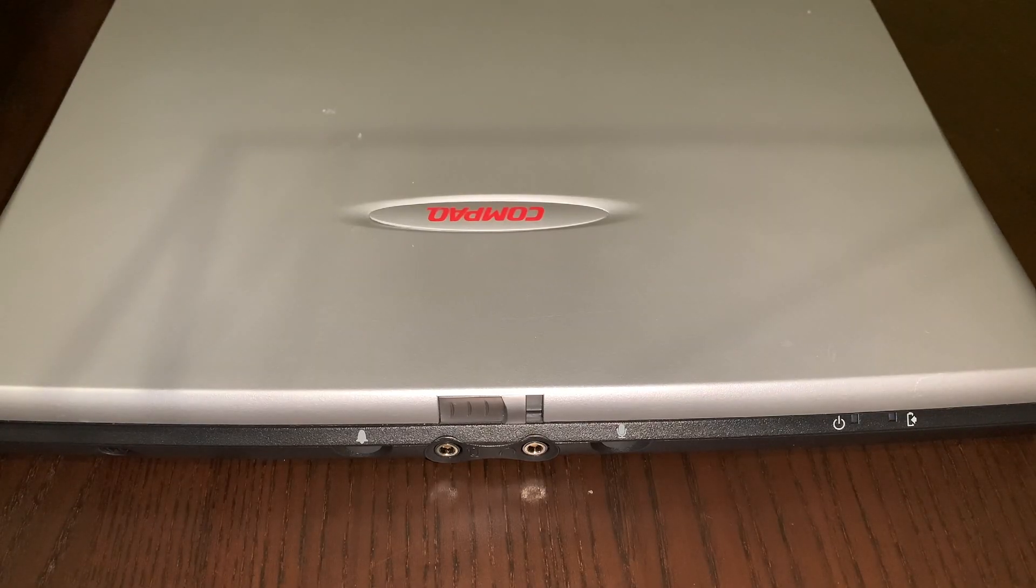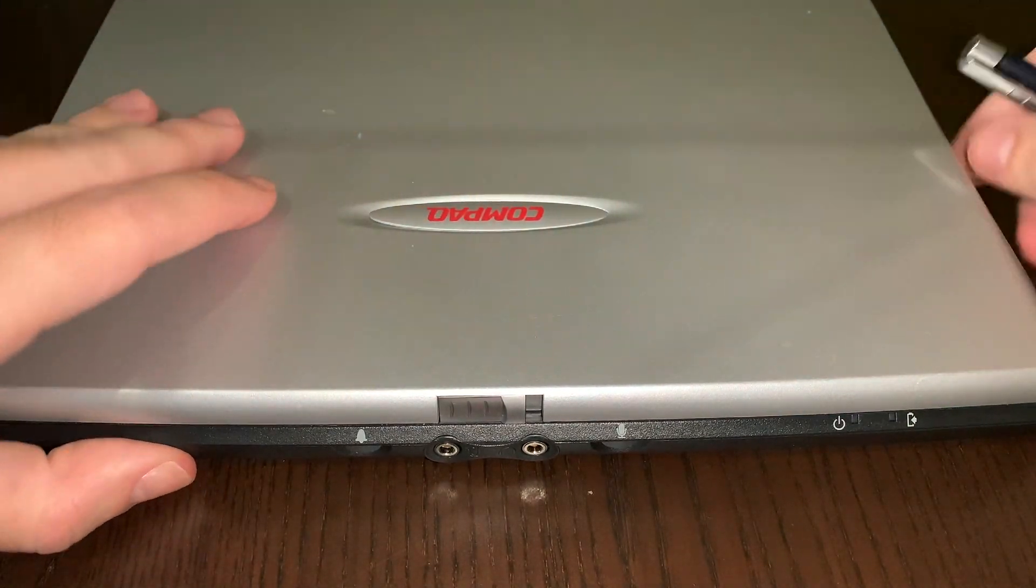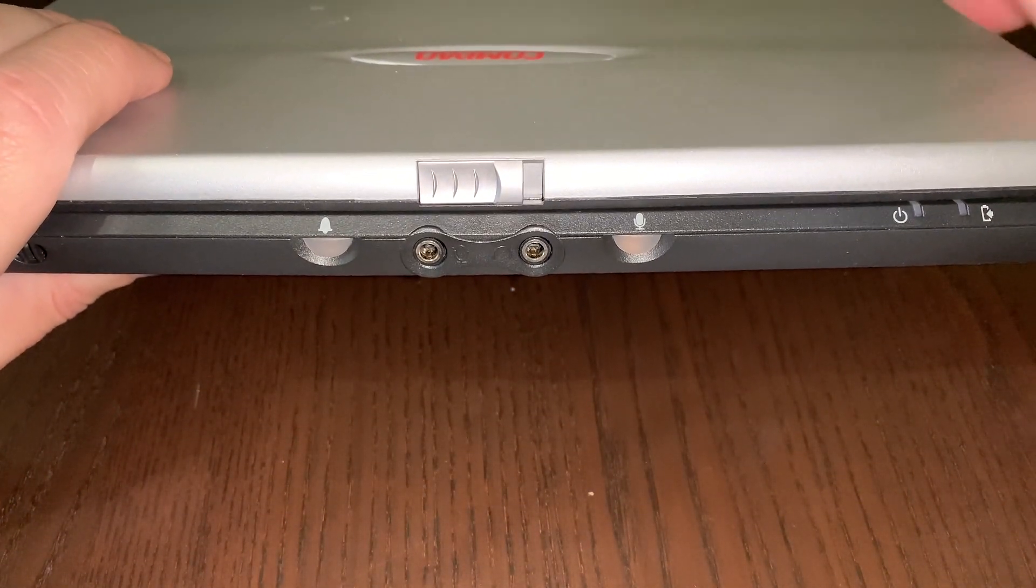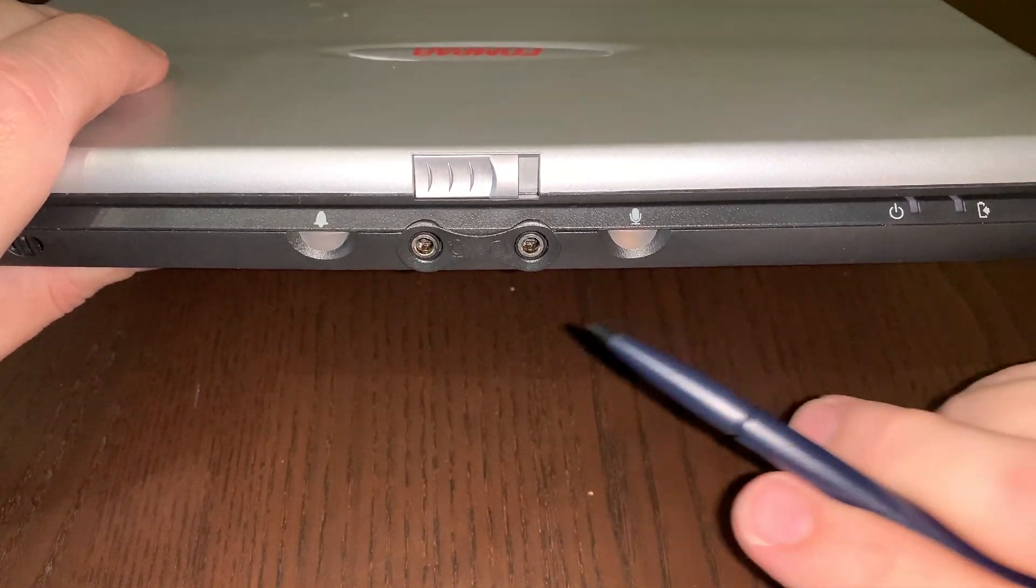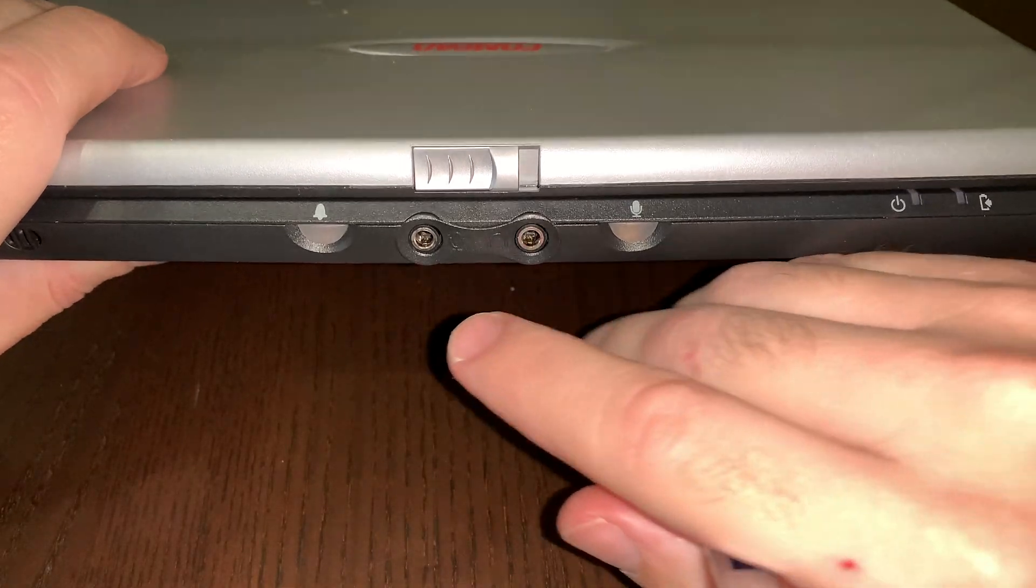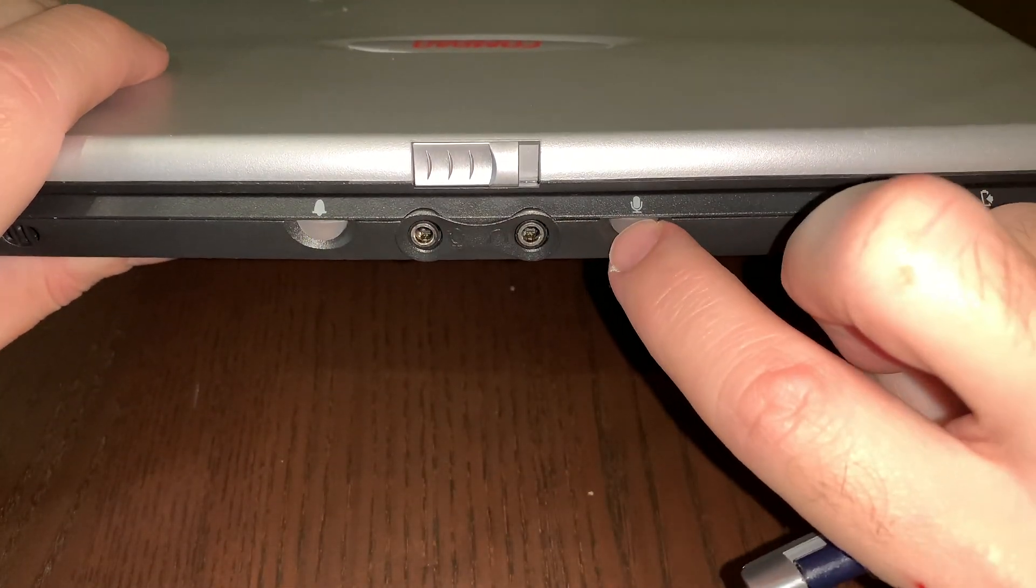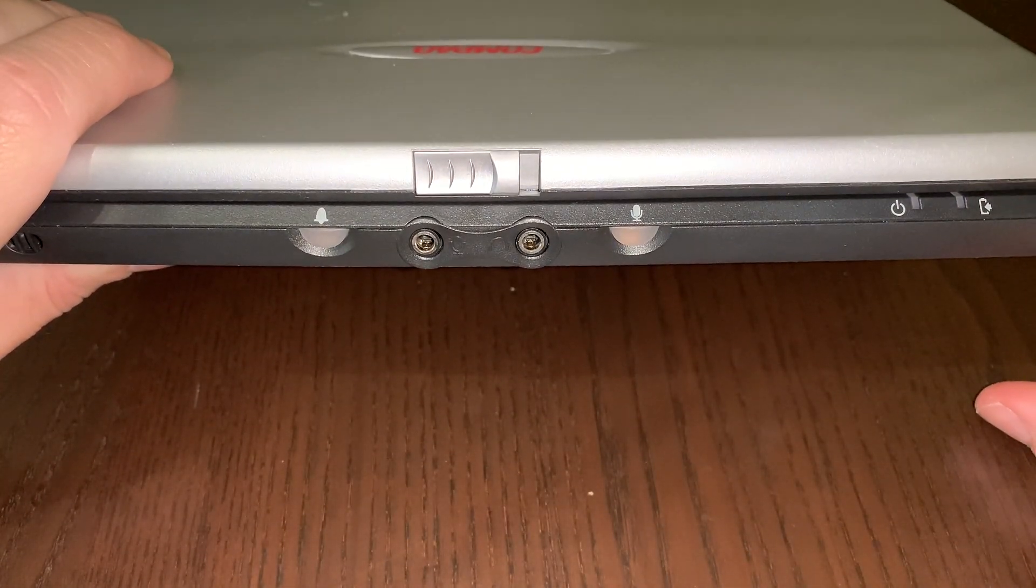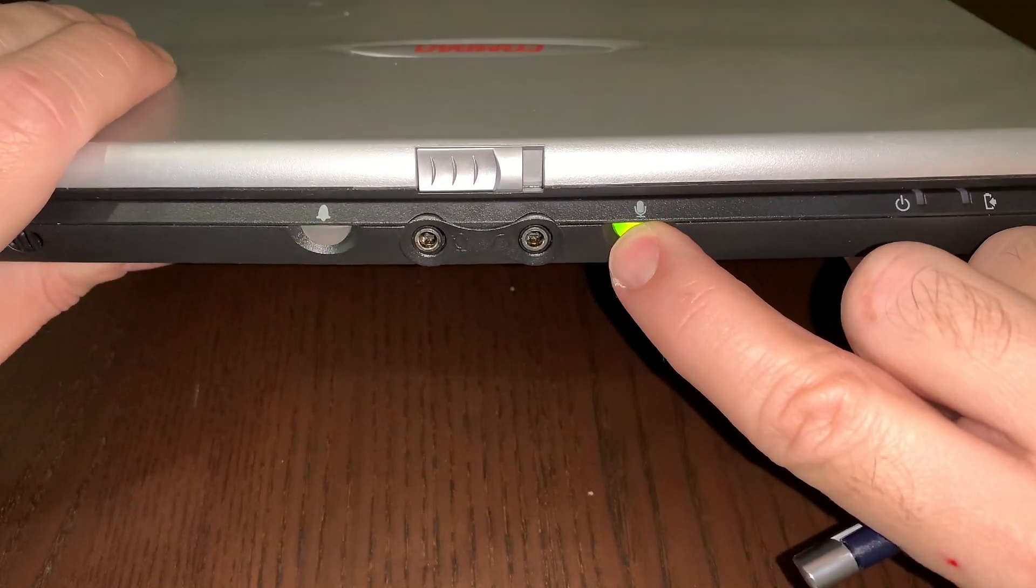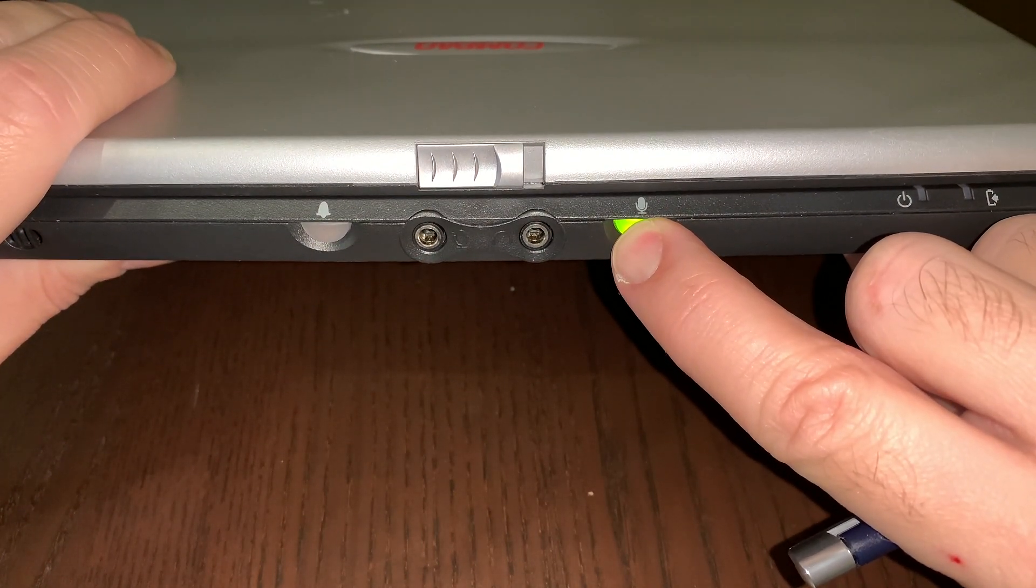On the front, you have two 3.5mm audio ports and two buttons with lights, one for the voice recorder and one to suppress notifications. Standard Windows CE fare. You can record voice notes without having to open the laptop. On the right side, power and battery LEDs.